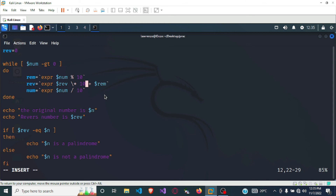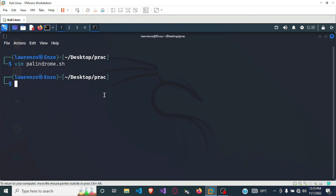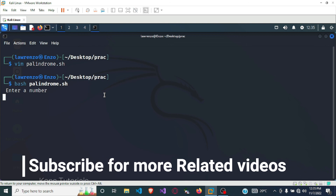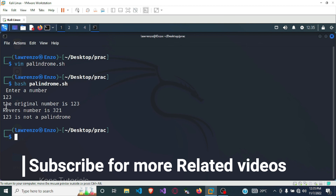Let's run the program. First I'll press Escape to exit insert mode, then type :wq to save and exit. Now I'll run the file using the bash command: bash palindrome.sh and press Enter. It says 'enter a number', so I enter 123 and press Enter. It shows the original number is 123, the reverse number is 321, and 123 is not a palindrome.